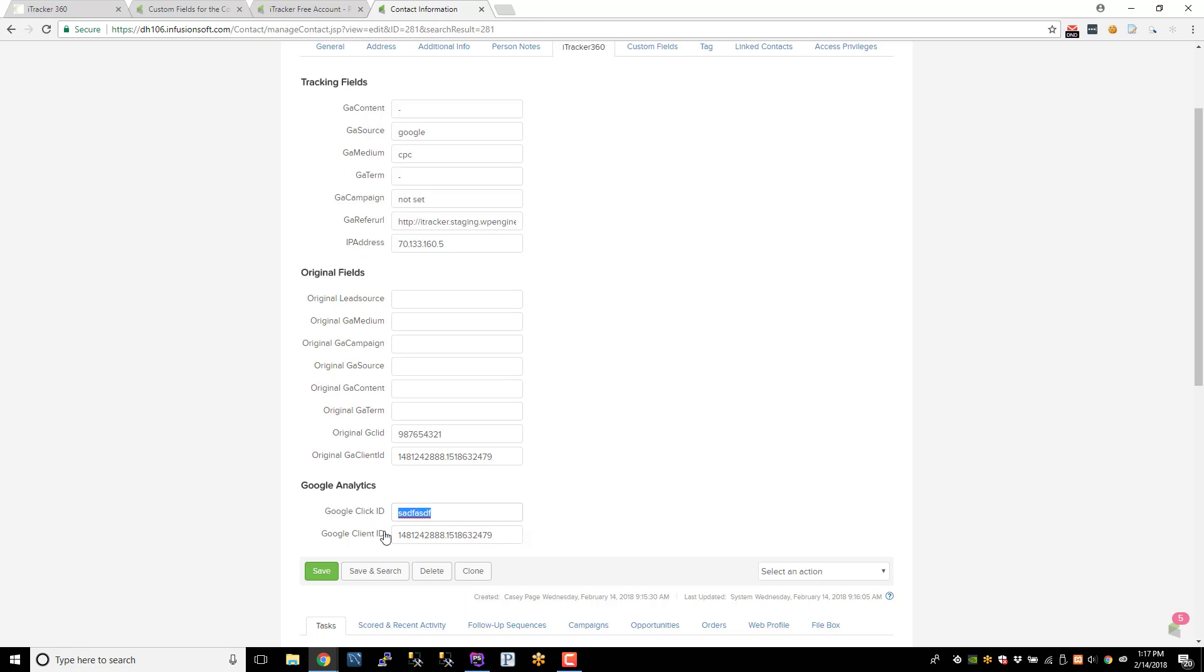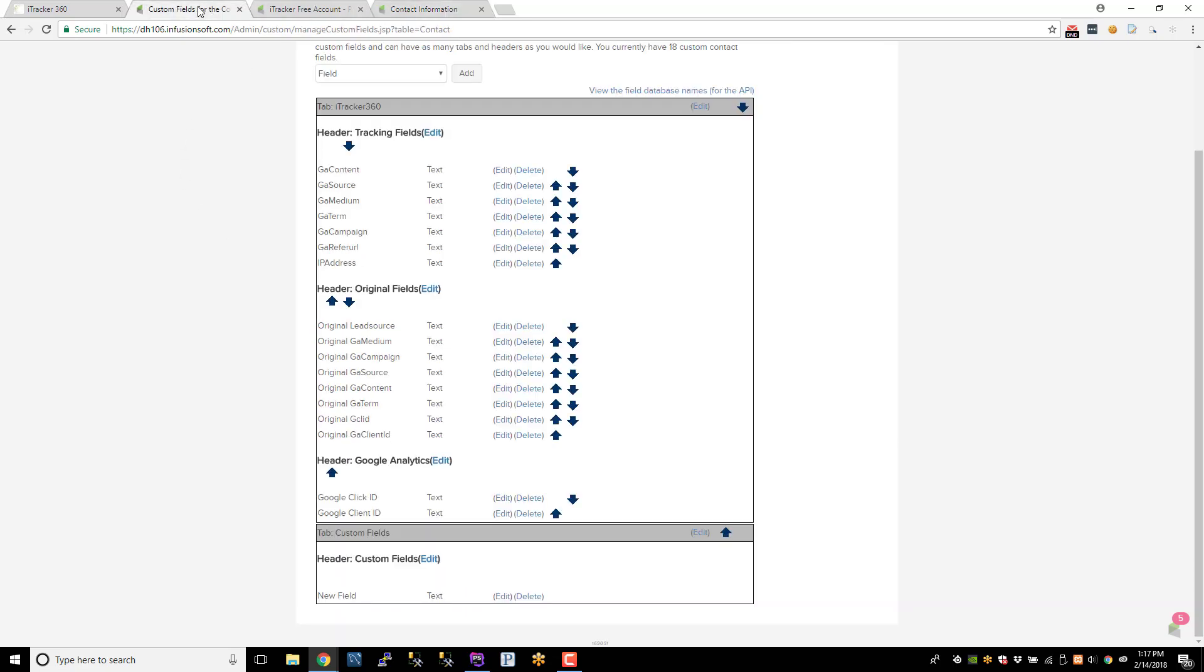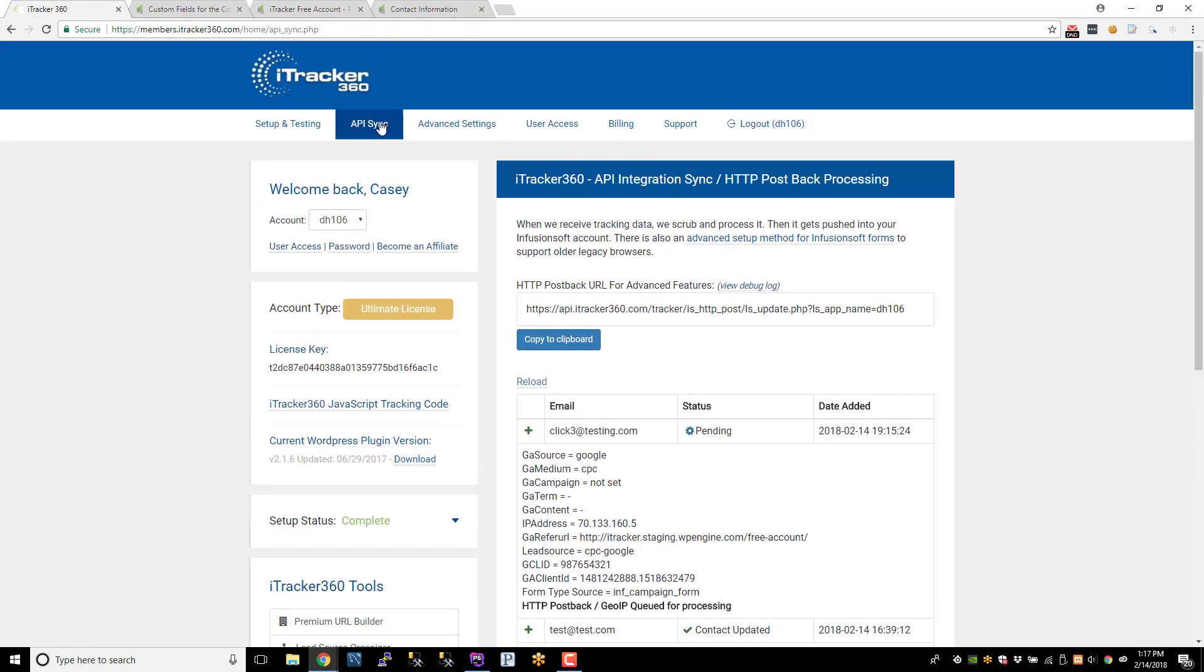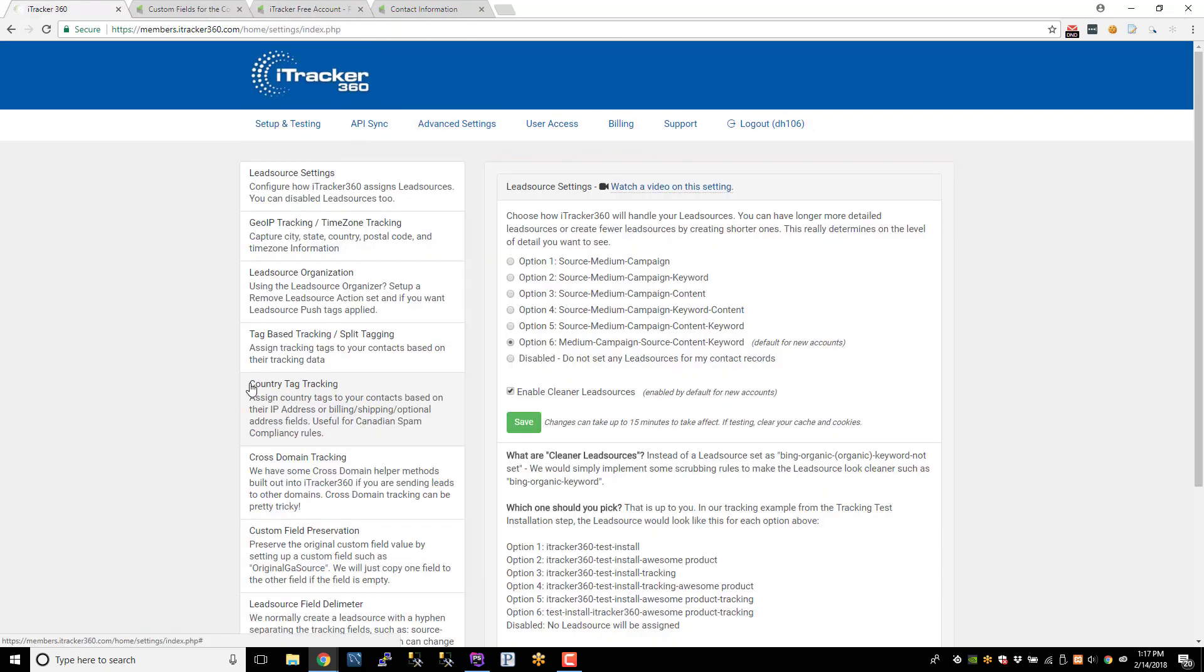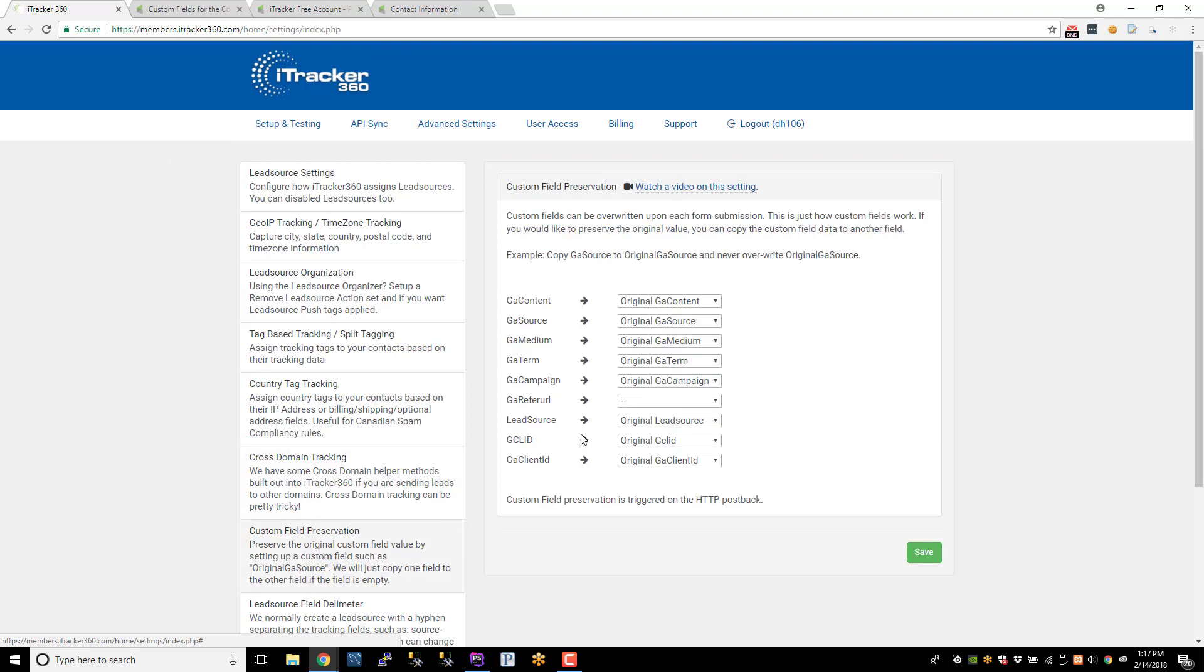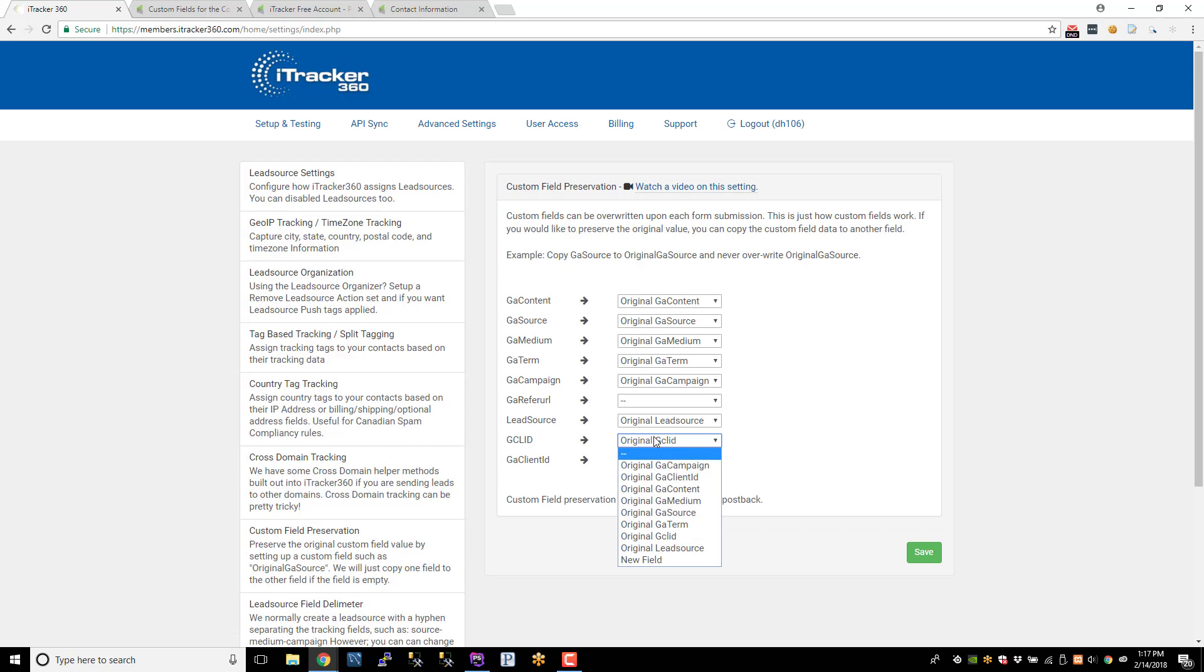And if their Client ID ever changes, then this will get updated if they come through as a conversion. But if you're curious on how do you preserve these custom fields with these original custom fields, just go to the iTracker Advanced setting. And on the left, there's Custom Field Preservation. And just map whatever original fields you set up.